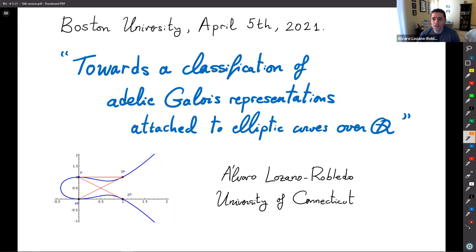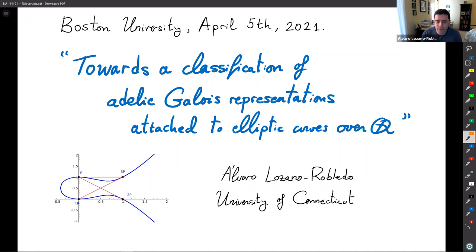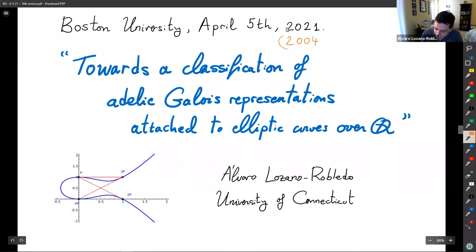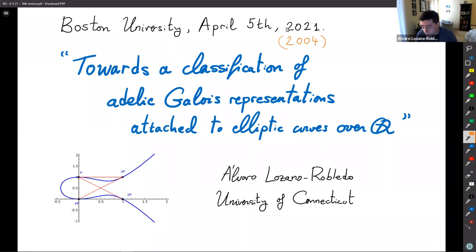Thank you very much for the invitation. It's always a pleasure to be back at BU, even if it's virtually. Today is actually a special date — I defended my thesis at BU on April 5th, 2004, so it was exactly April 5th.